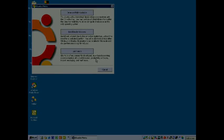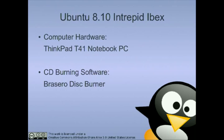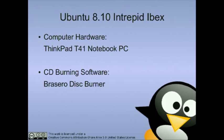Now, let's take a look at our second scenario. A ThinkPad T41 notebook computer running Ubuntu 8.10 Intrepid Ibex and using the Brasero disk-burning software.